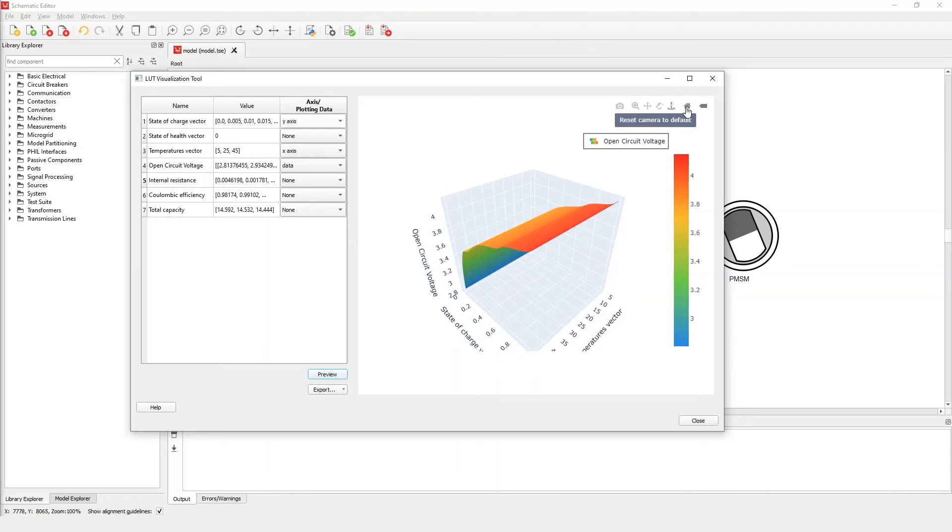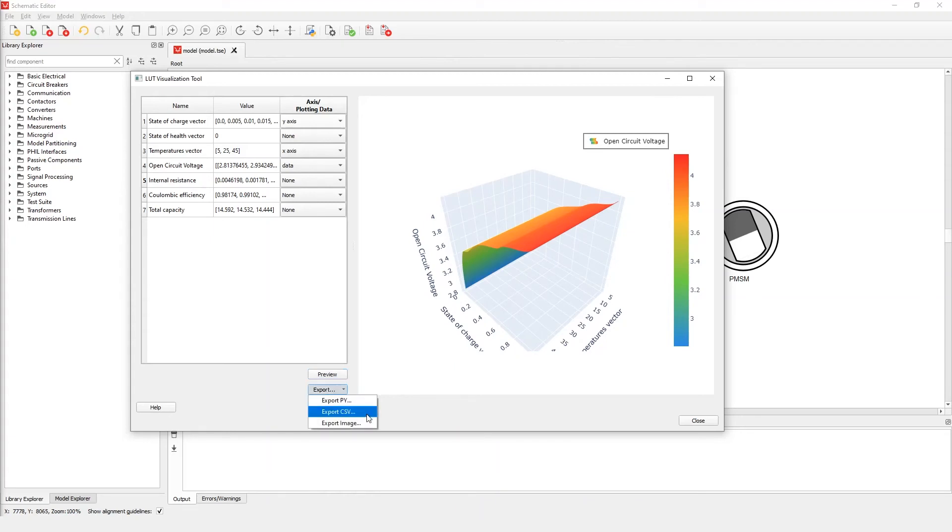On the left side we can see three exporting options: as Python script, as a CSV file, or as a PNG image. The first one is especially useful for later reuse inside other Typhoon software.